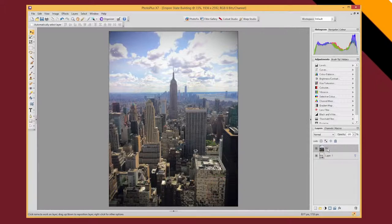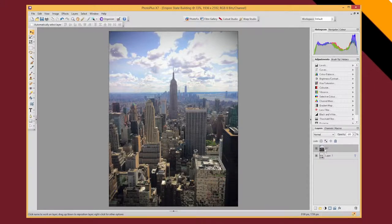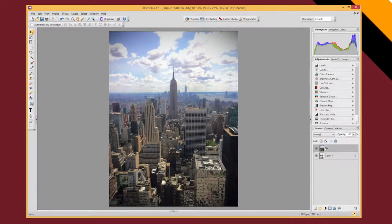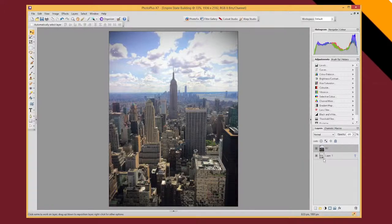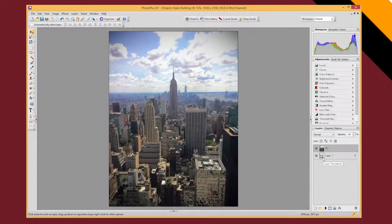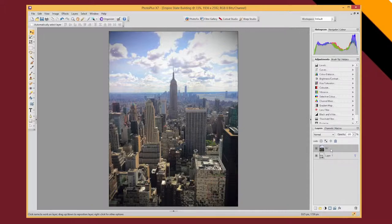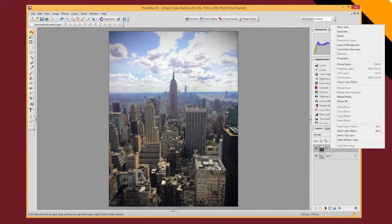But I'm now going to apply something called clipping so that this top layer only appears where the layer underneath it has some content and isn't transparent. So I'm going to right click on my NY layer and I'm going to select clip to layer below.